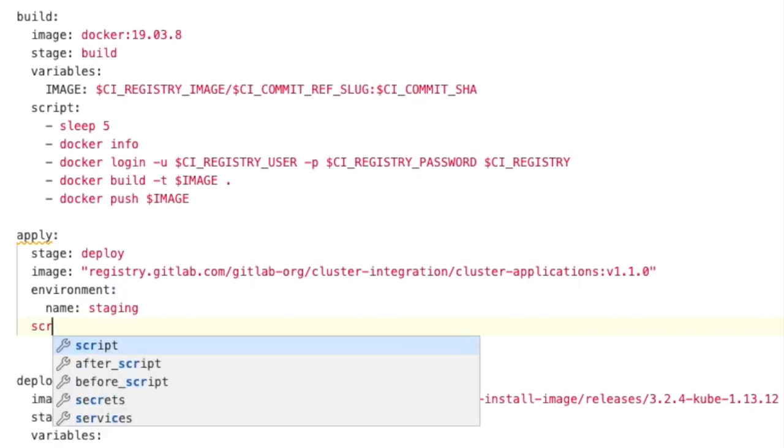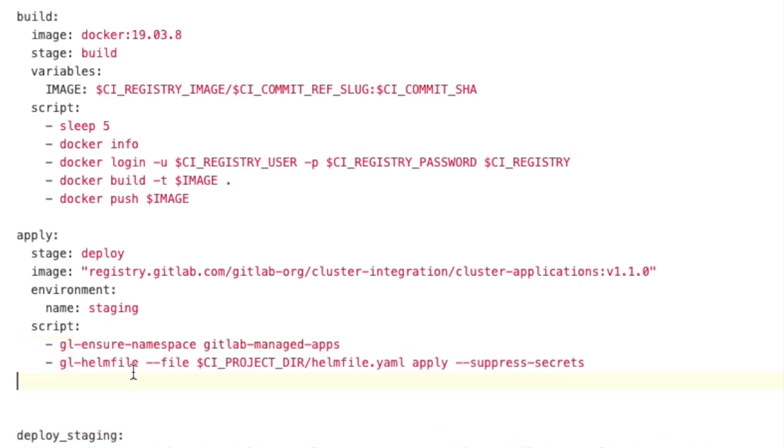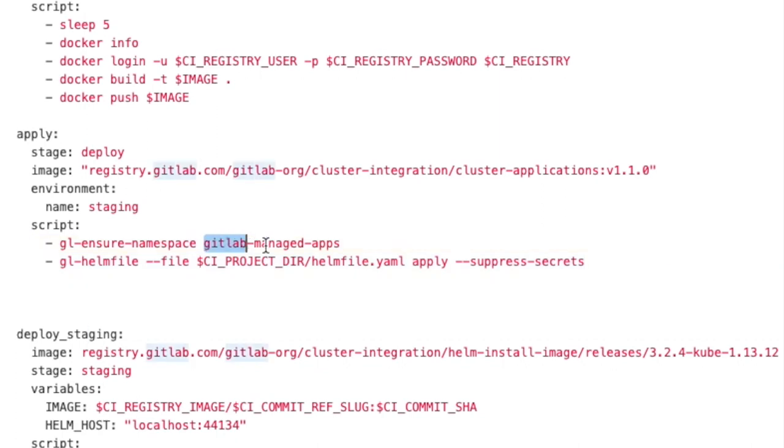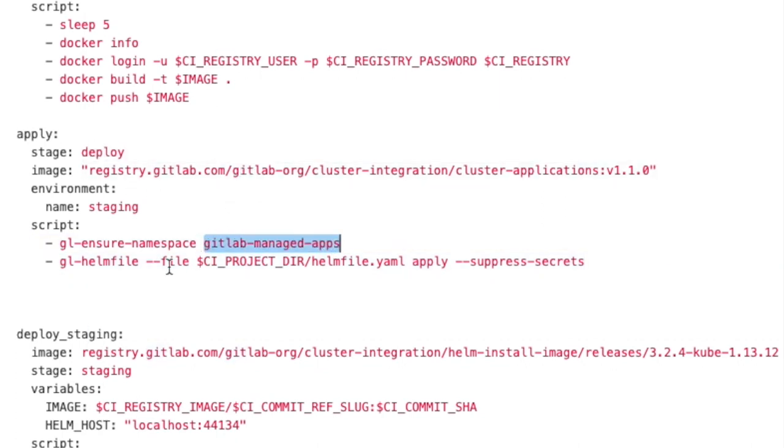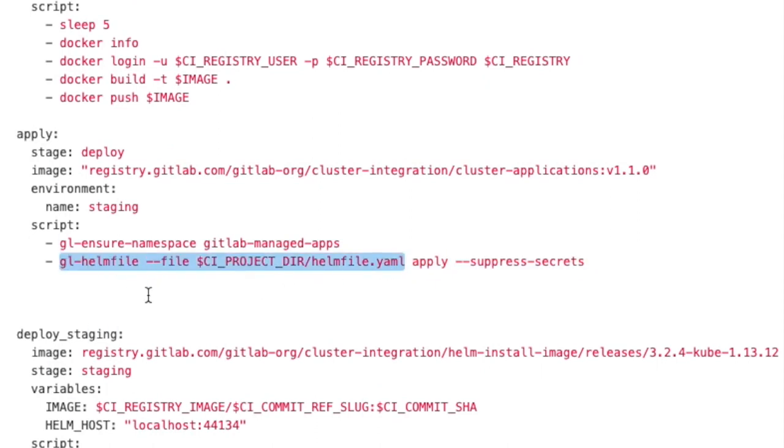And I'm going to have it run a script. What this script is going to do is make sure that the GitLab managed apps namespace exists. And then we're going to install our applications using the Helm file, which is in our root directory.